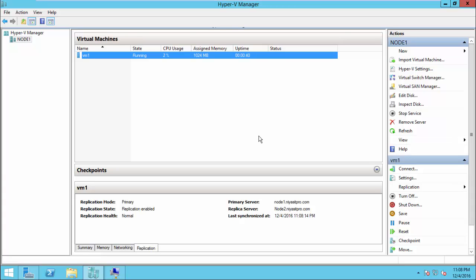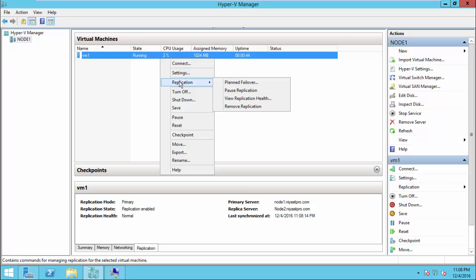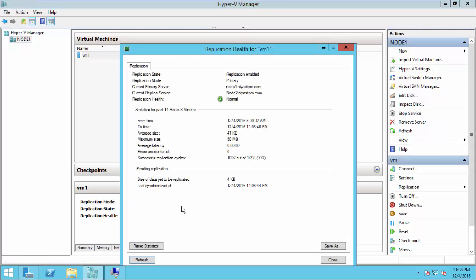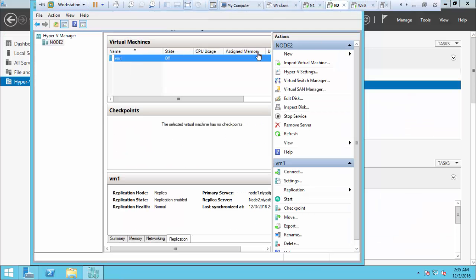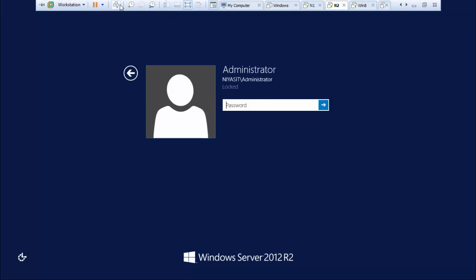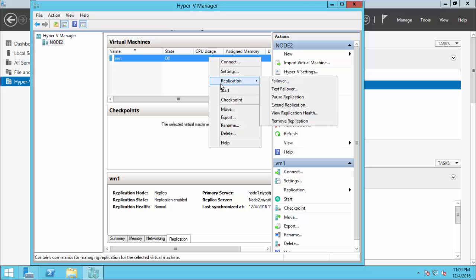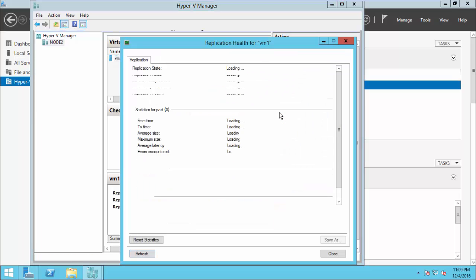Once you initiate and enable replication, you can see the replication health from View Replication Health. You can see the replication cycles completed and a green tick on replication health. This feature is available from both the primary site and the replica side.